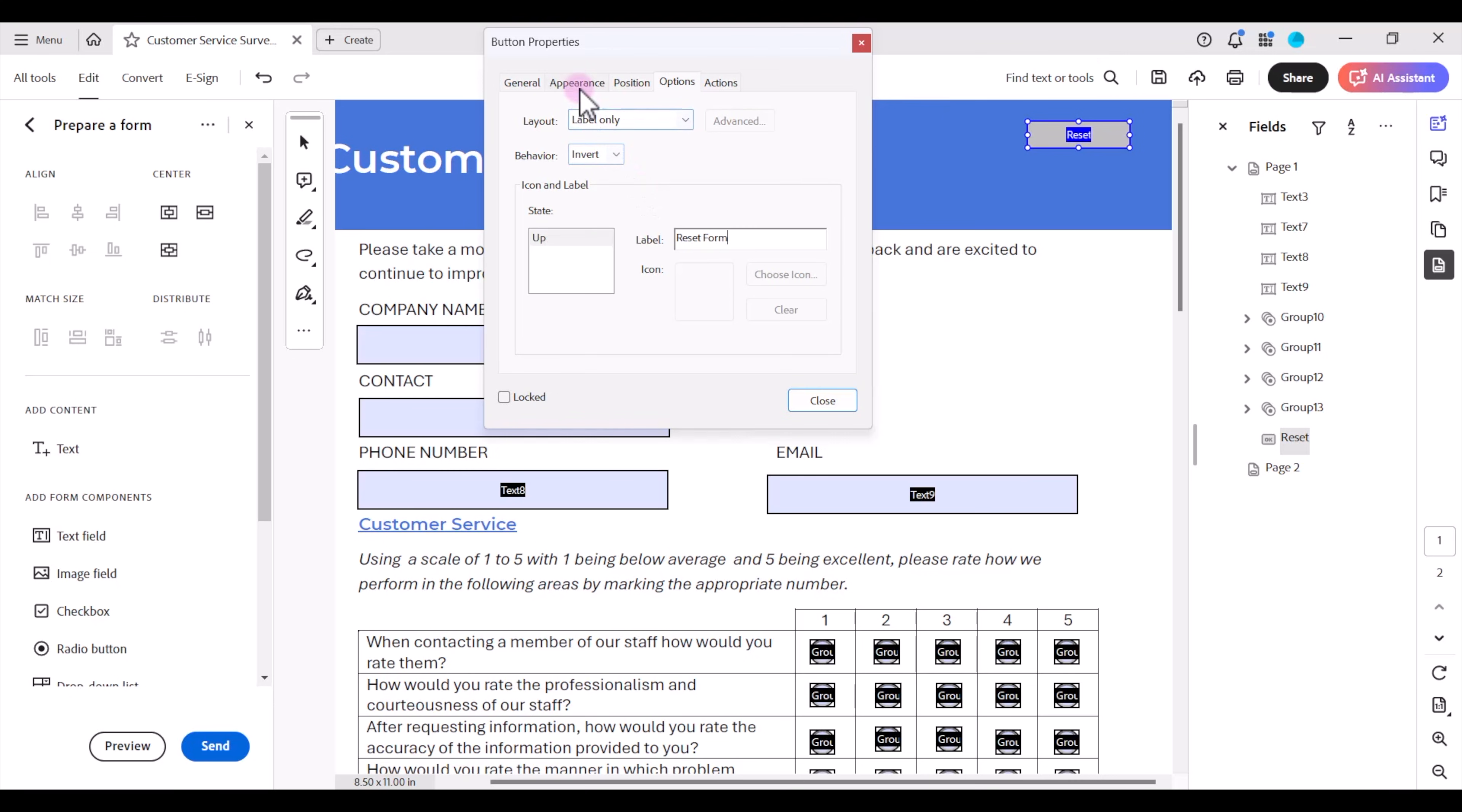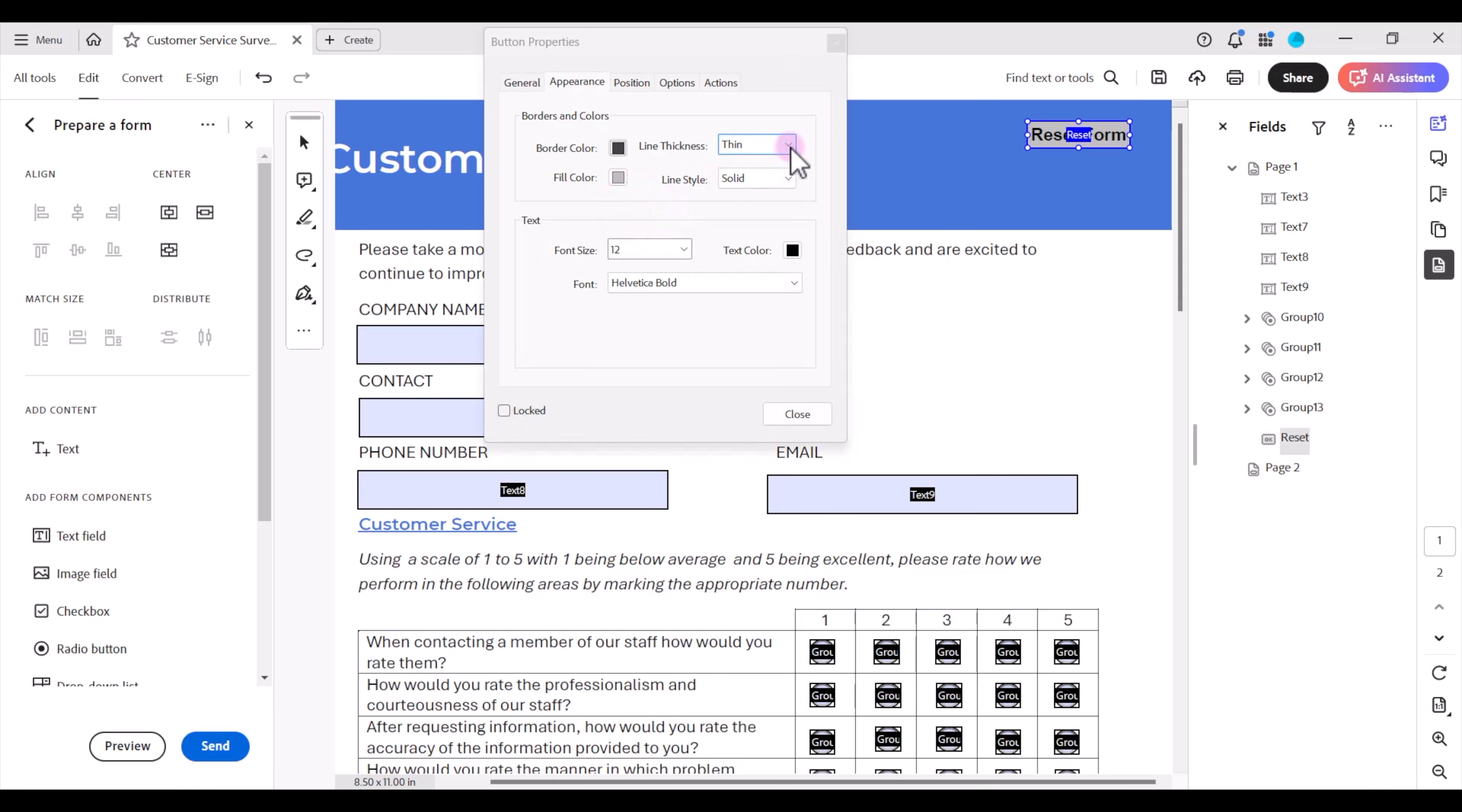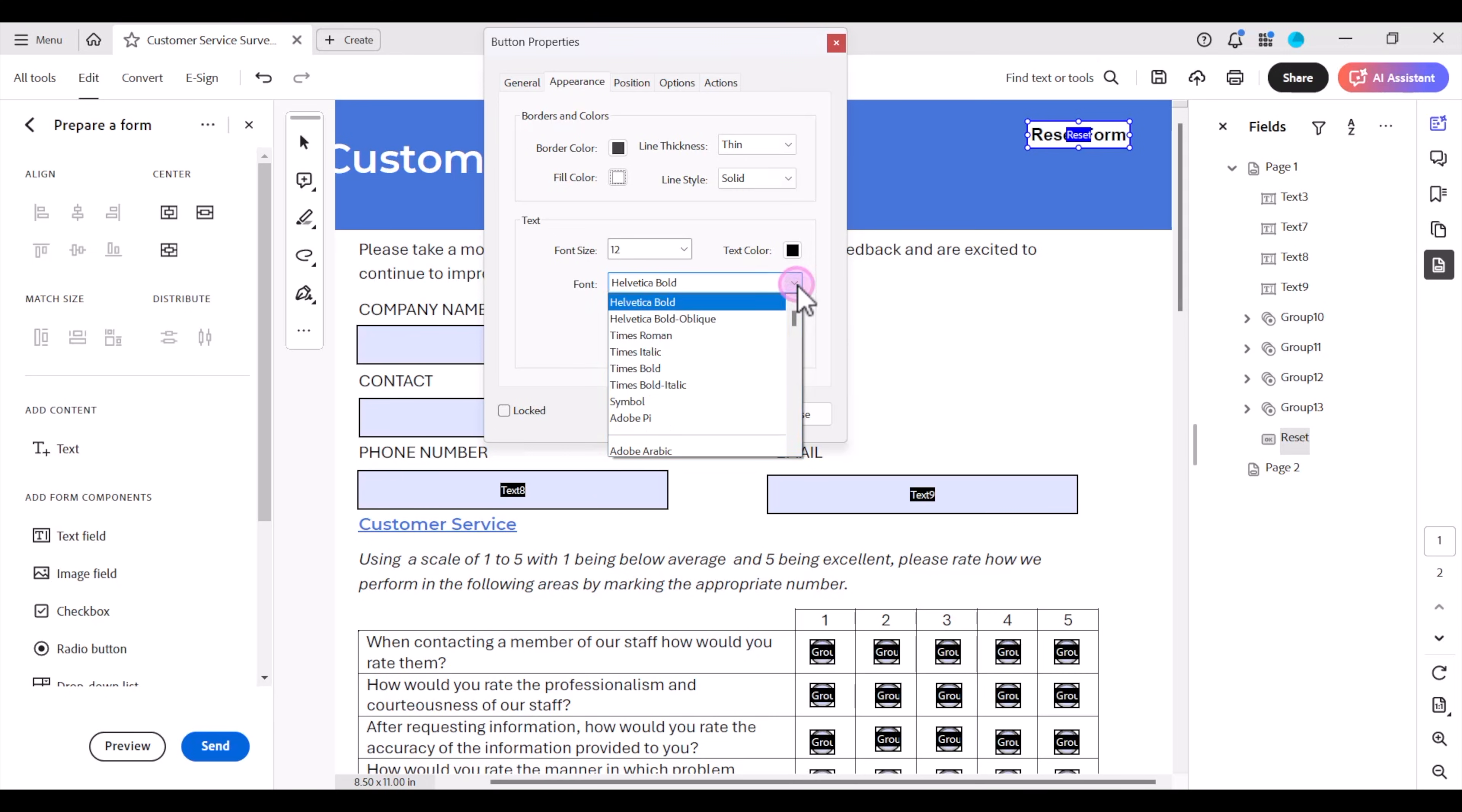Now I can change the appearance of the button. Go over to the appearance tab and I have lots of different options under borders and colors. For example I can put a gray border that can be thin. My fill color on the button can be white since it's on a blue background and I can even change the font.